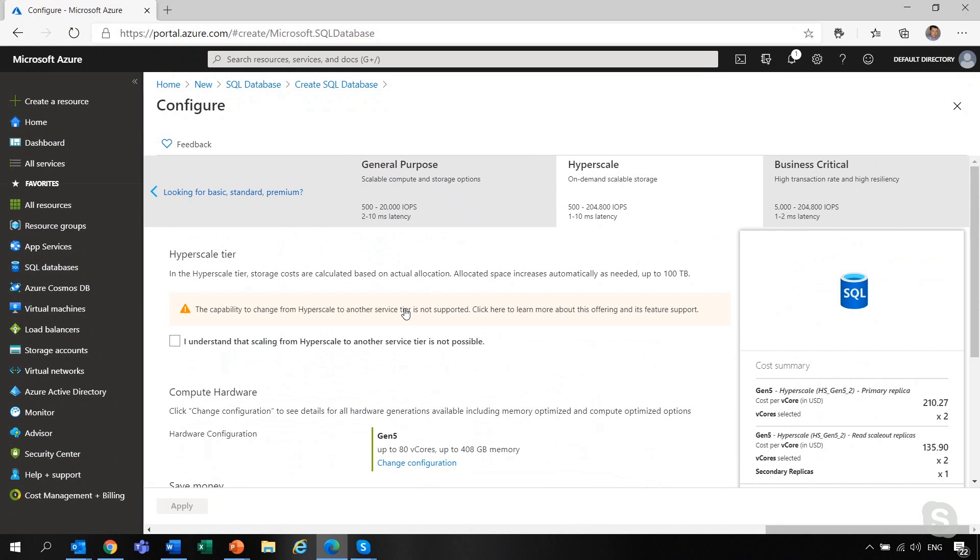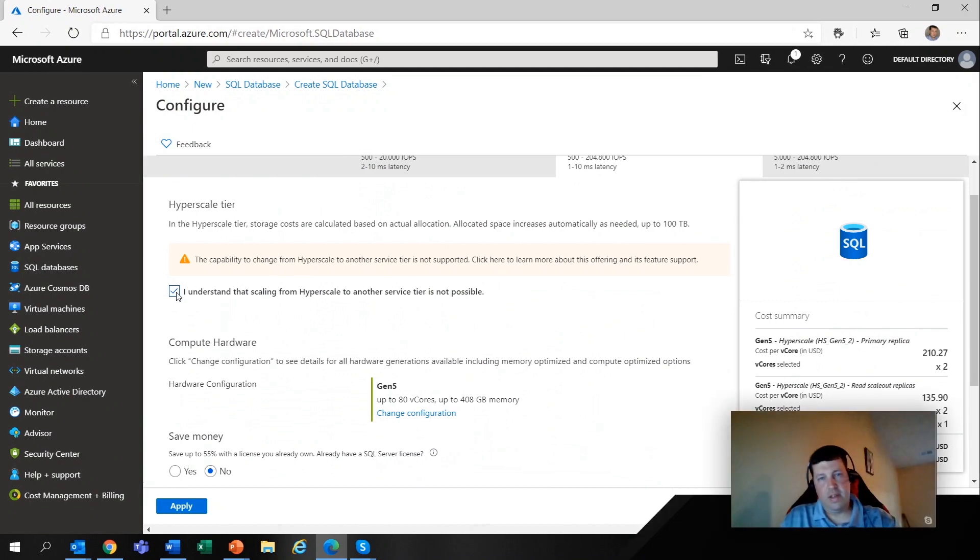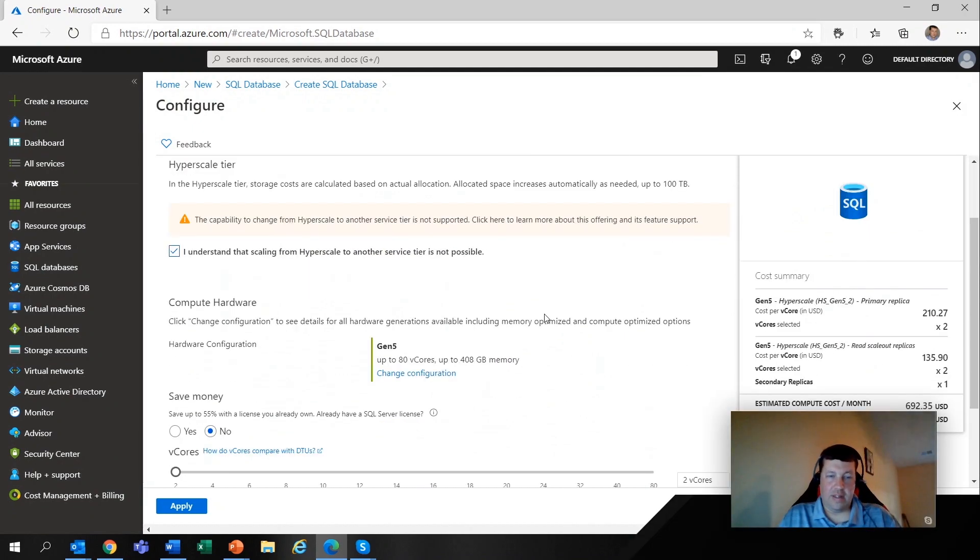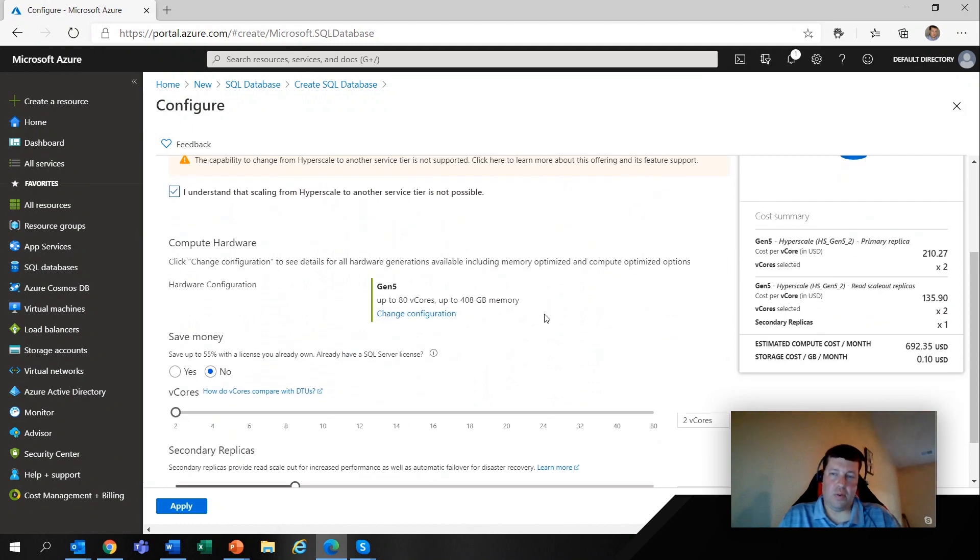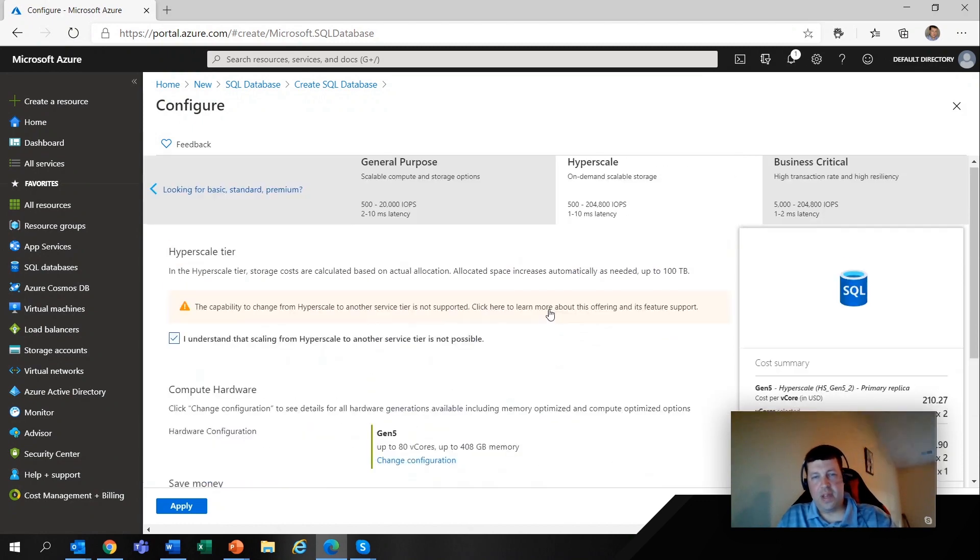...you can't hop from it to another tier. And if you try to provision a database that does this, you basically have to sign off and say, OK, I know I'm not going to call support and say, oh, I have hyperscale and now it needs to be something else. You can't make that change because the architecture is vastly different. And it's really, really cool. But like I said, probably out of the scope of our chat here.